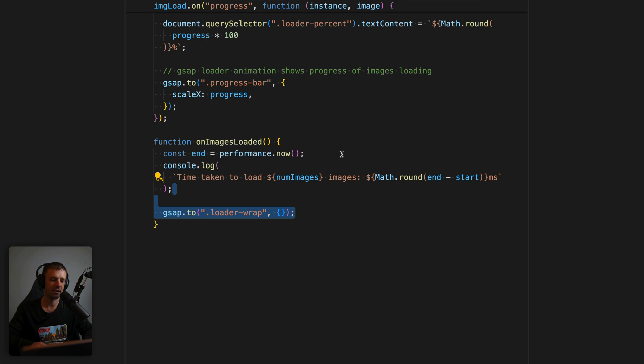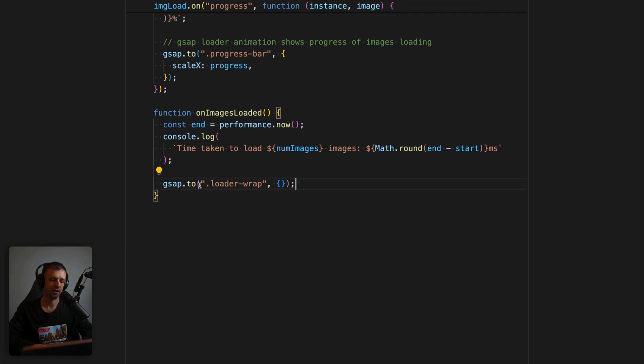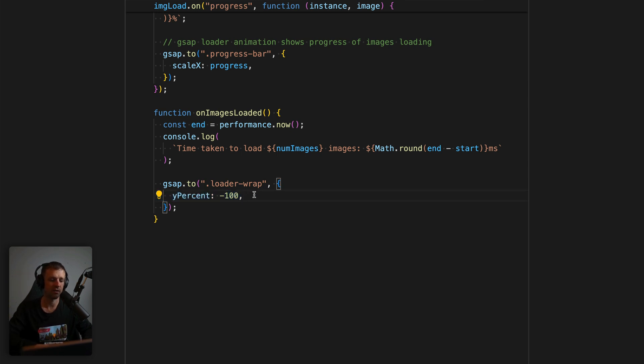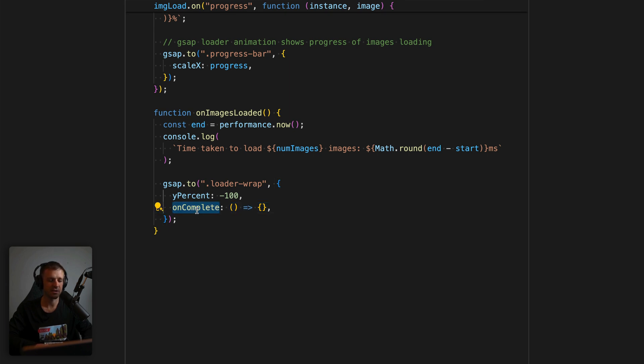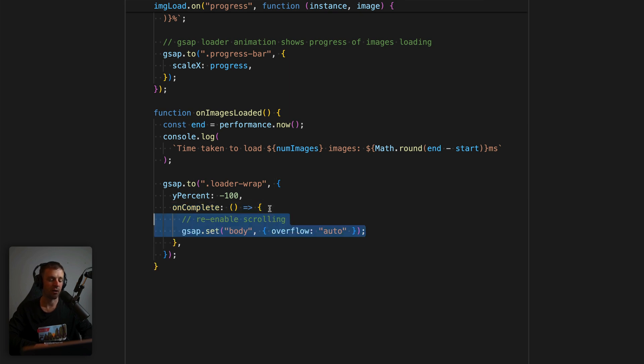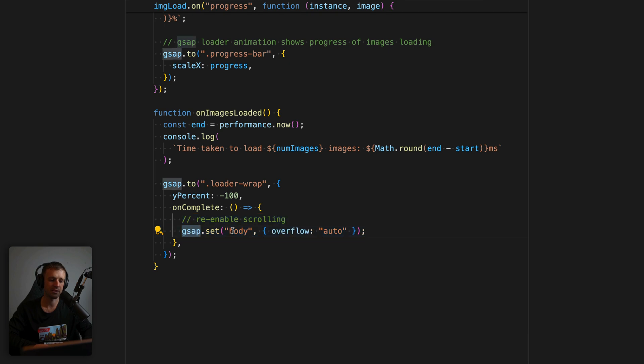And then next, we'll have another GSAP.to tween. So now we're going to look at that class loader wrap and our tween variables are going to be y % setting it to negative 100. So that it goes all the way above the viewport and out of our view. And then we're also going to use a function here on complete. So on complete gets triggered whenever this tween completes, and it gets a function that we can see right here. And all we need to do in there is re-enable scrolling of the body by calling GSAP.set on the body, and we'll set overflow to auto.